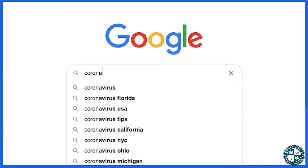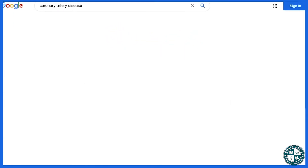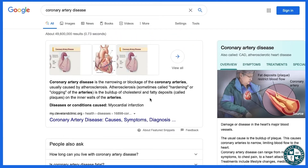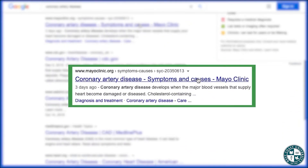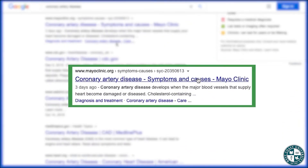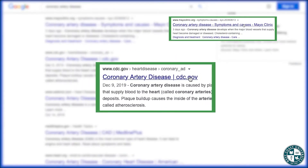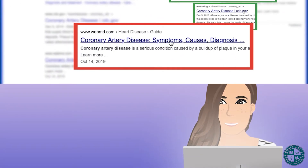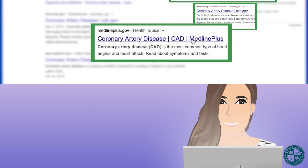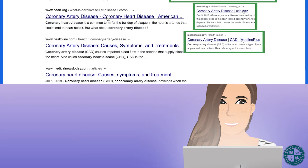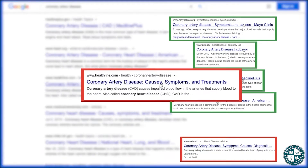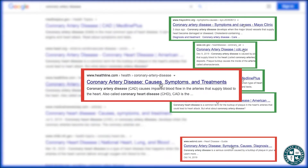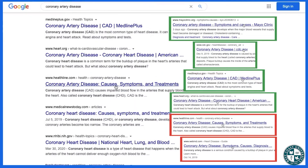Let's go ahead and type that into Google and scroll down to see what kind of titles we're getting for these articles. We've got coronary artery disease symptoms and causes, coronary artery disease, coronary artery disease symptoms causes diagnosis, coronary artery disease, coronary heart disease, coronary artery disease causes symptoms and treatments, so on and so forth.